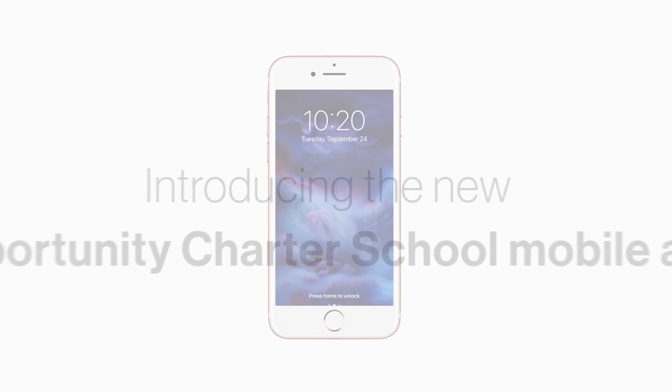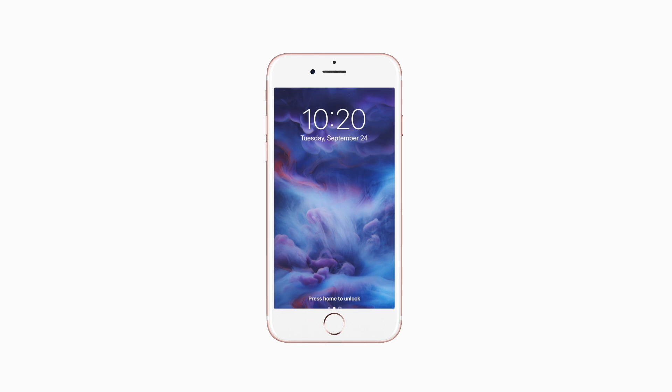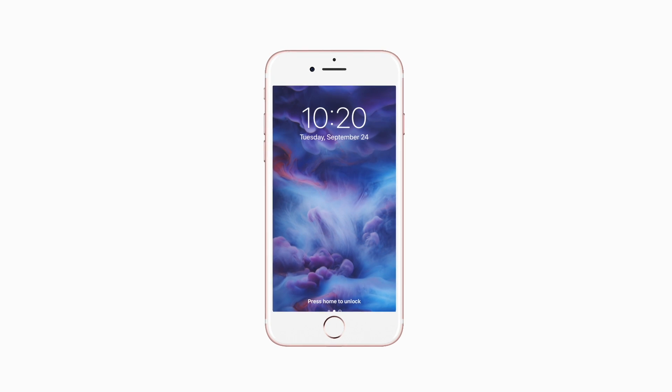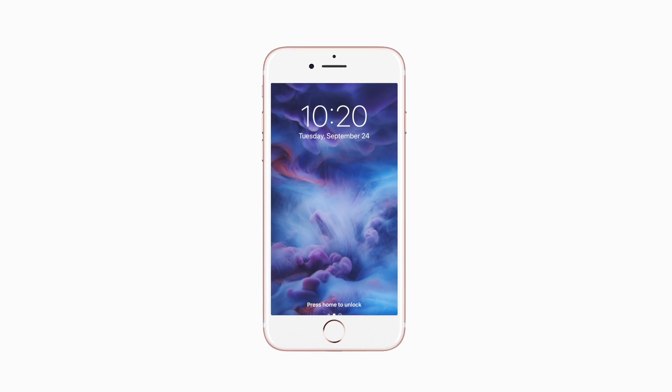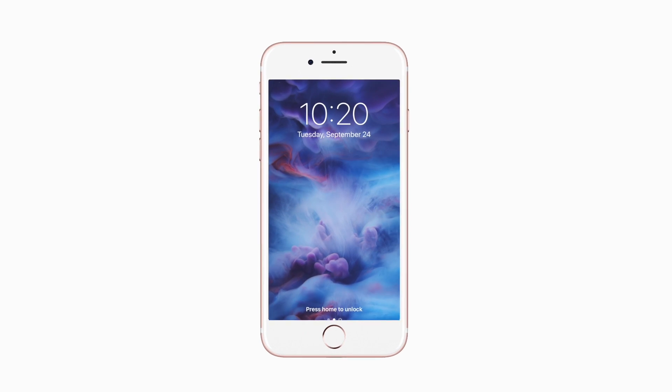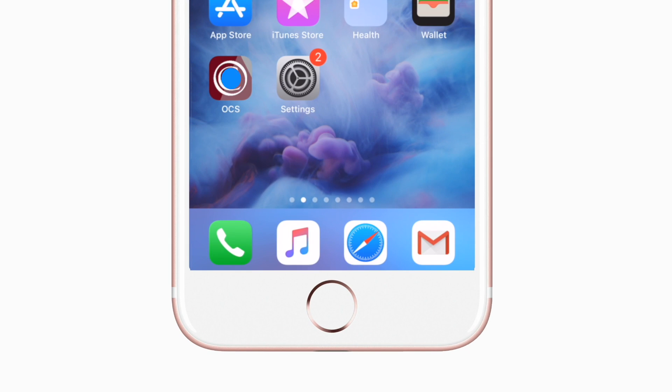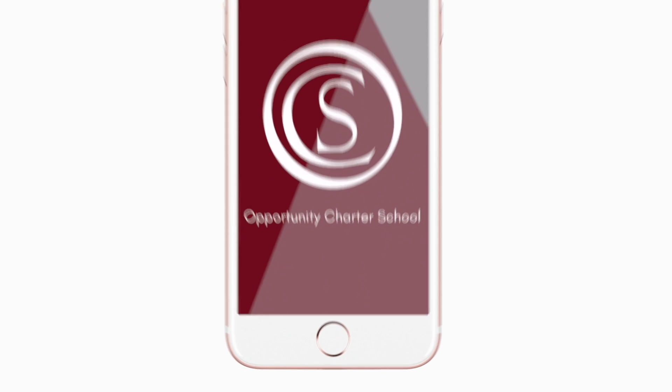Introducing the brand new app for Opportunity Charter School on Android and iPhone. It's everything OCS in your pocket.